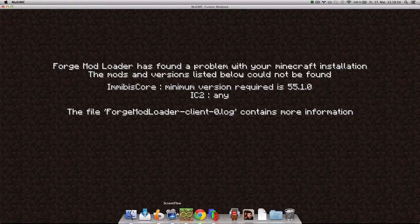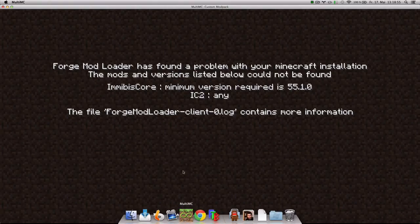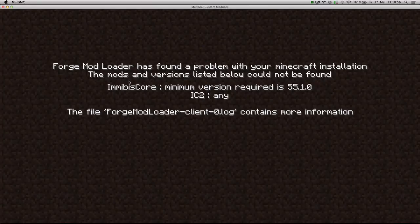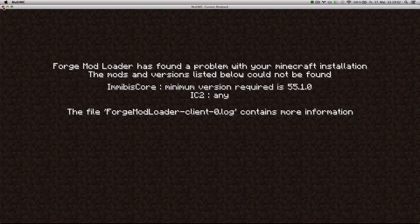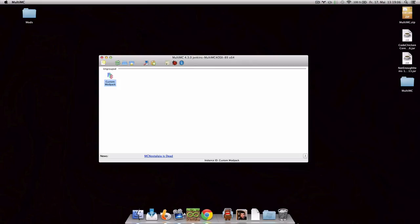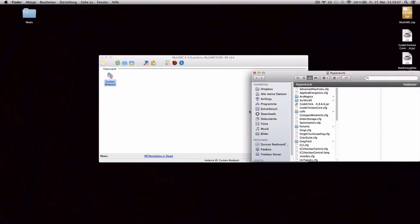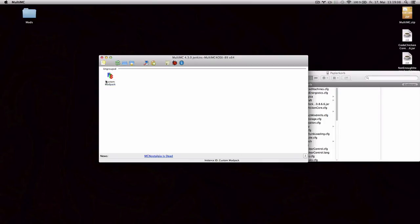If we take a look at the console. Apparently I deleted a mod that was required. In fact two, Mnibiscore and IC2. So let's put those back.